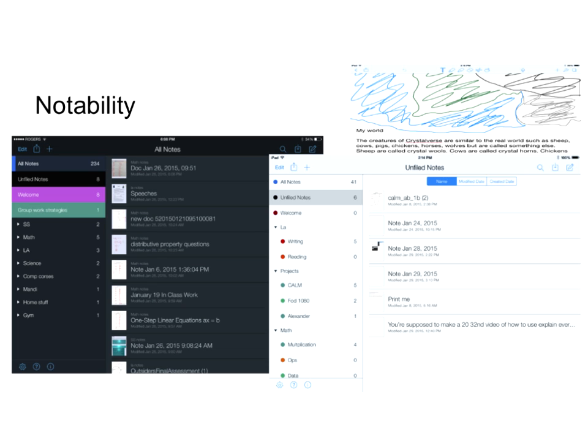Ryland attends what we call bricks and mortar — or regular school — and Jared is homeschooled, so it works in either setting. They use it as their binder for everything.